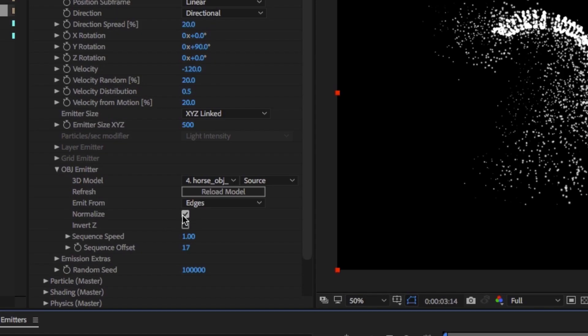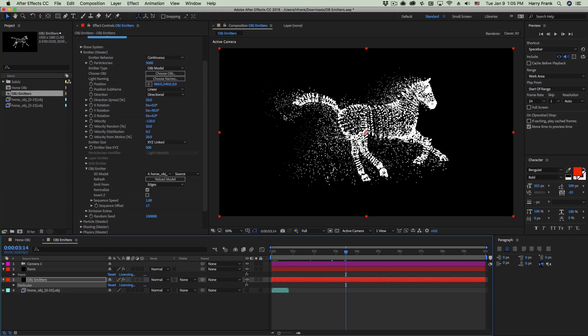The Normalize checkbox is generally something you'll leave on. This will scale and position your OBJ to be around the center of your emitter.